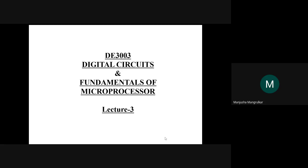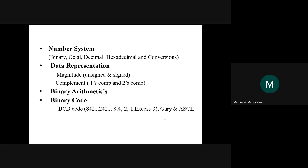Hi girls, good morning. This is our third lecture on number systems: binary, octal, hexadecimal, and their conversion from one number system to another.